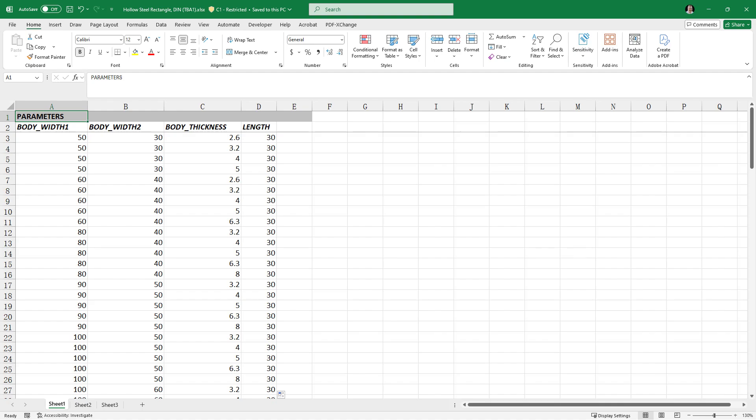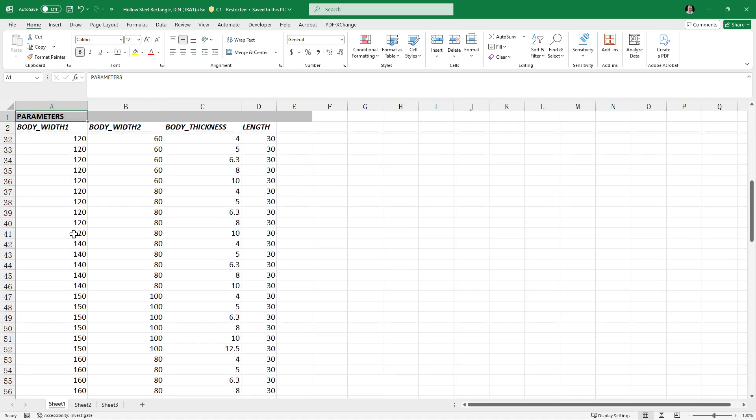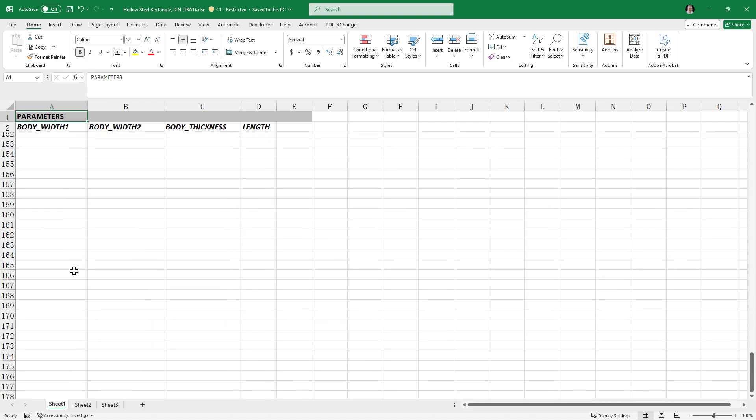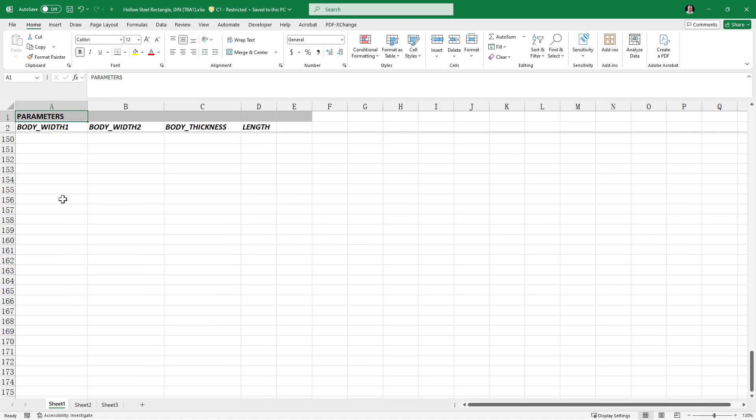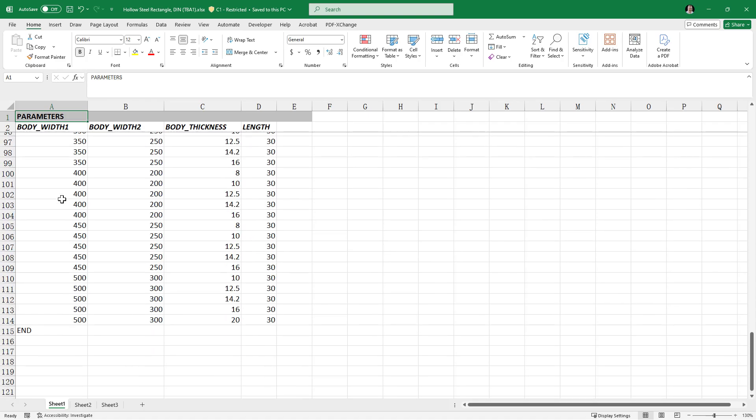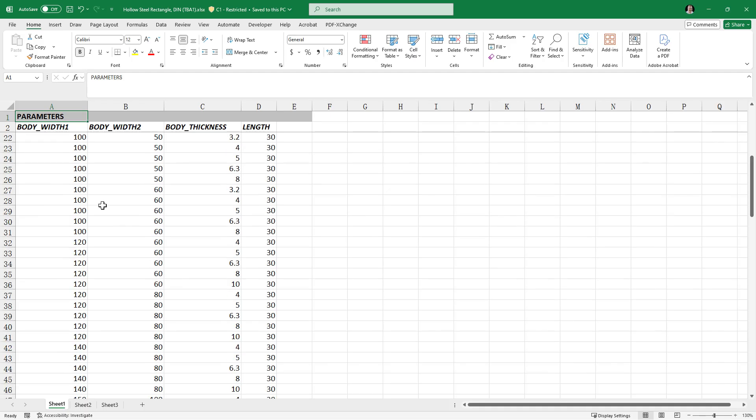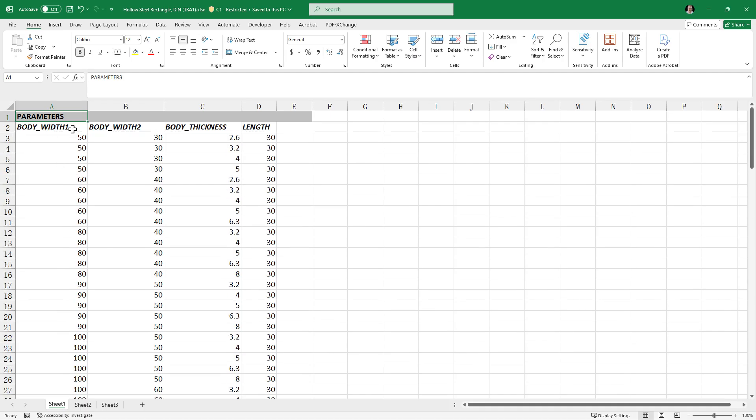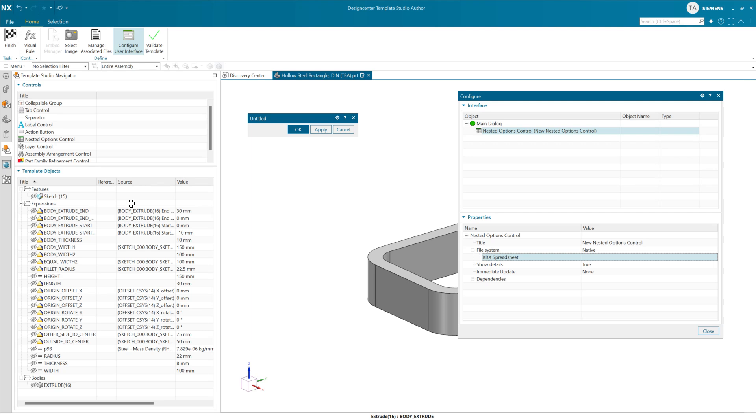The spreadsheet has a specific format that we're going to use to define that. The simplest version of this looks a lot like part families. It's going to have parameters at the top, it's going to have one at the bottom that says end right there, and we can list some expression names across the top. And this kind of table will get interpreted here in Template Studio Author to build a set of UI for us out here.